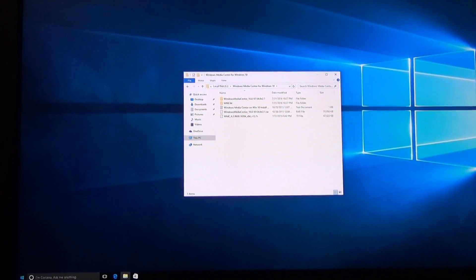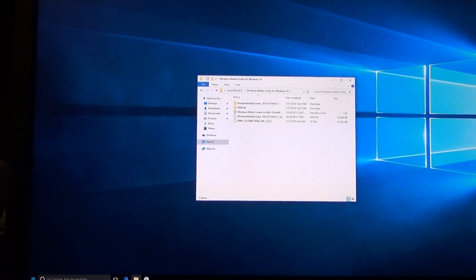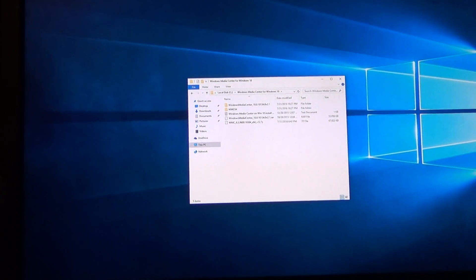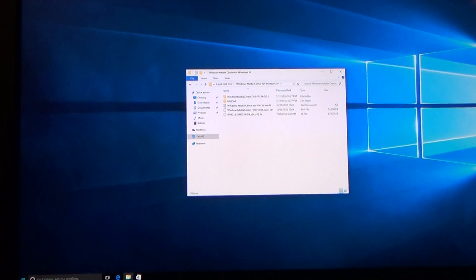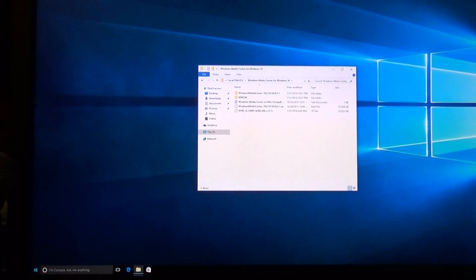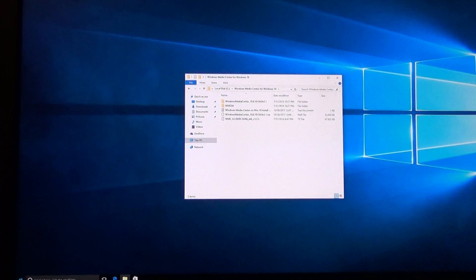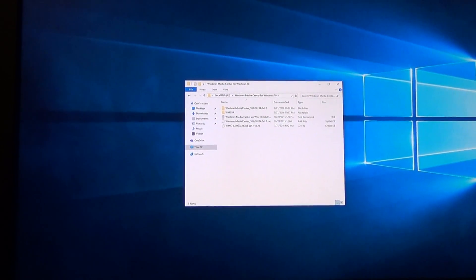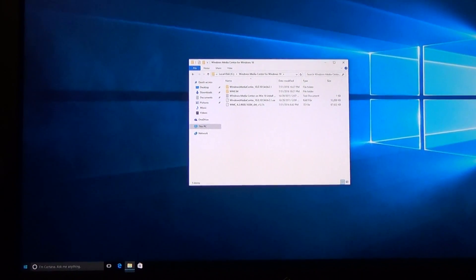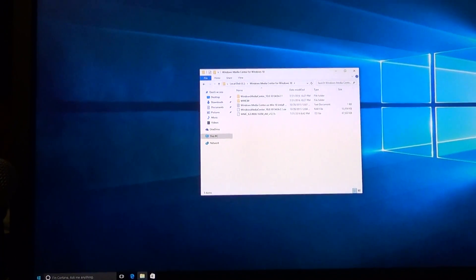I'm going to show you how to install Windows Media Center on Windows 10. You will need to first have a clean installation of Windows 10 without any updates applied. So when you install Windows 10, if you're using a desktop computer, you need to make sure that you have no network connection plugged in.